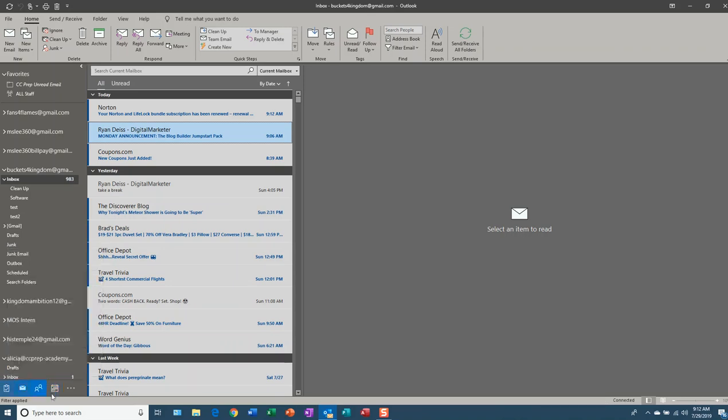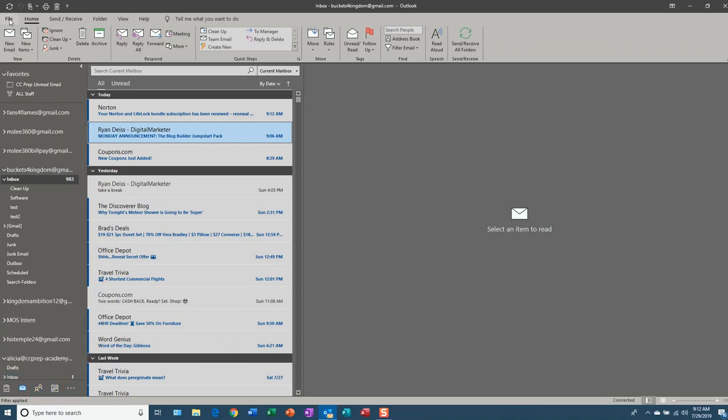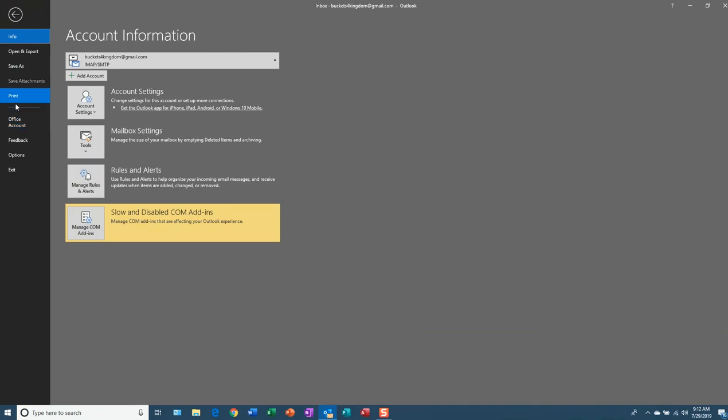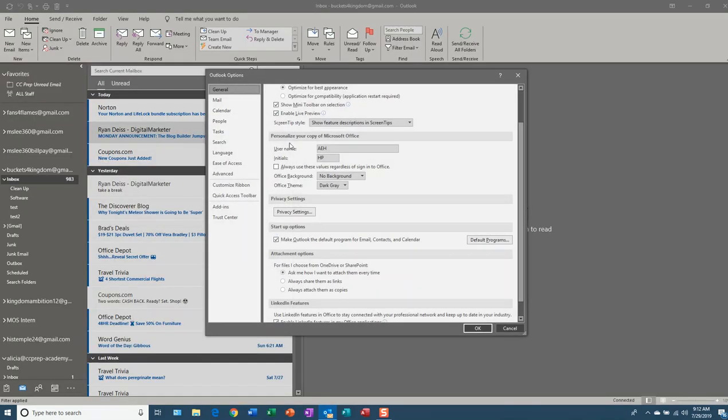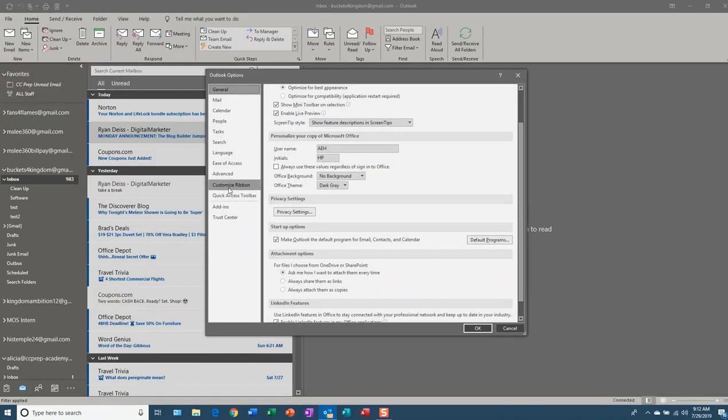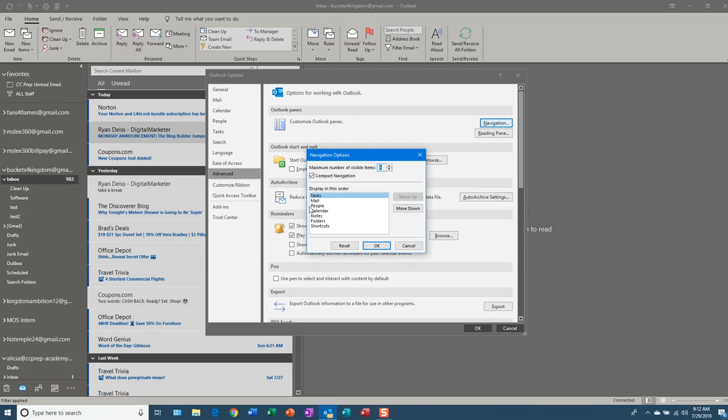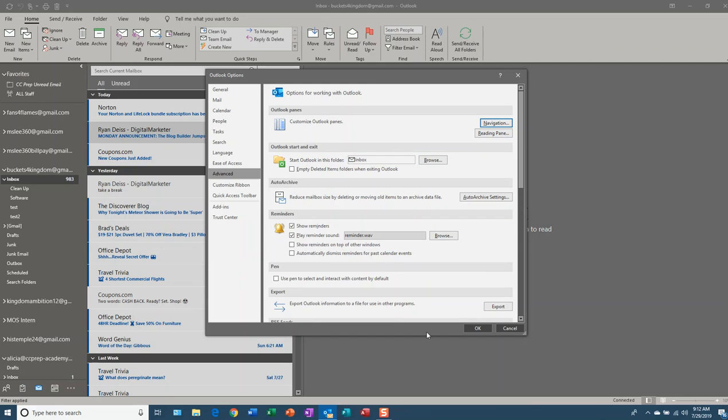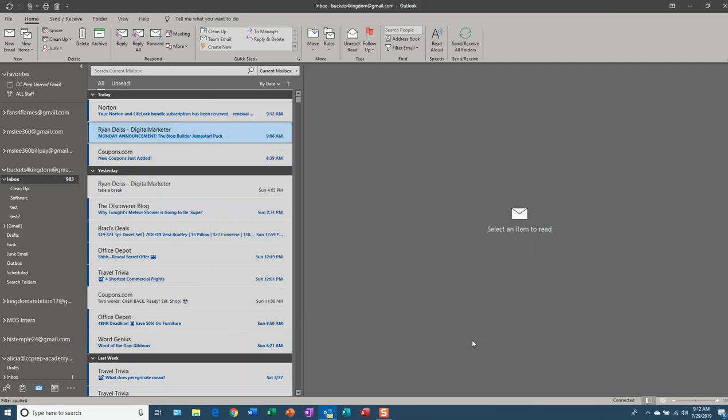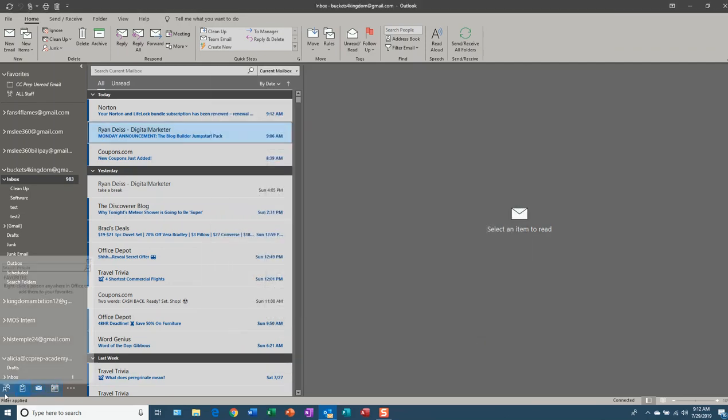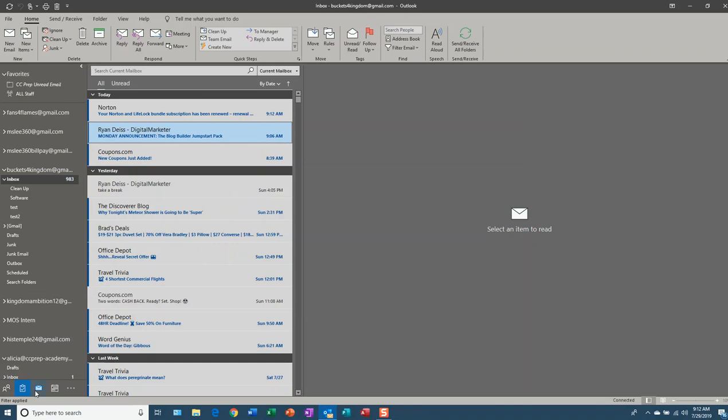The first way to change your options on the Peaks Bar is by going to File, Options, Advanced, Navigation, and we're going to play with People. So let's move People to the first position. Click OK, and we see now People is in the first position on the Peaks Bar.